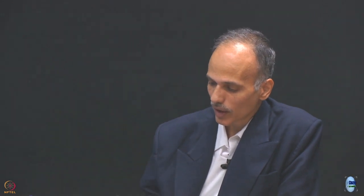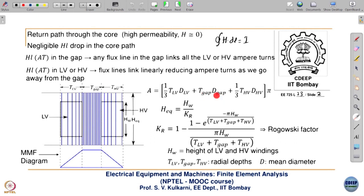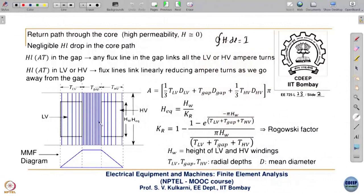I hope you understood the MMF — Magnetomotive Force — diagram. Now we have to calculate the total inductance due to all this leakage field. In the gap, since the flux is uniform everywhere, the corresponding contribution is: T_gap (radial depth of gap) times the mean circumferential distance π·D_gap. The cross-sectional area through which the flux crosses is simply π × D_gap × T_gap.